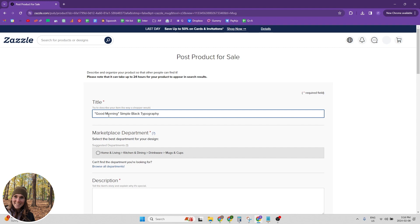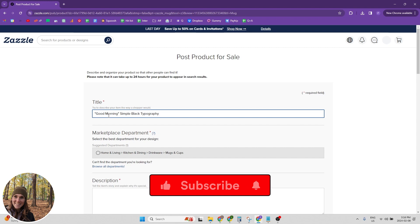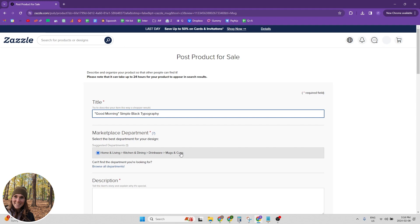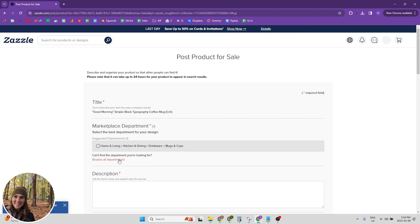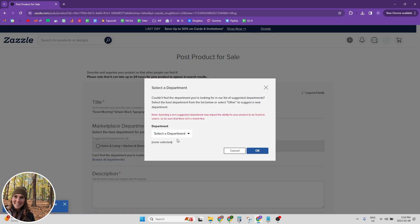So good morning because the mug says good morning on it and then simple black typography. And now for the marketplace department, Zazzle will usually kind of guess which one it's supposed to be in. So usually it's right, but every once in a while you do need to browse the departments and select your department manually.